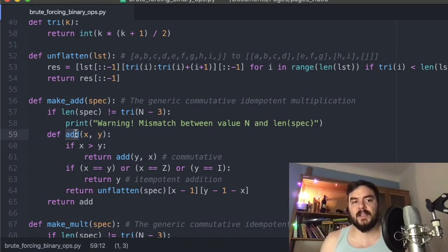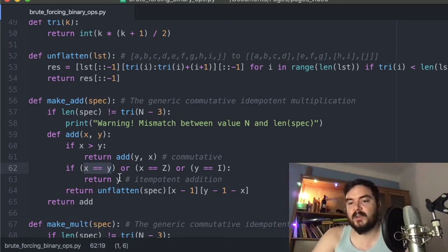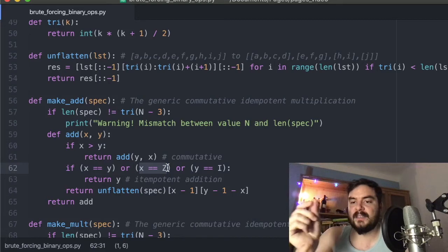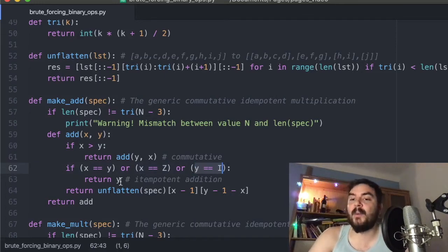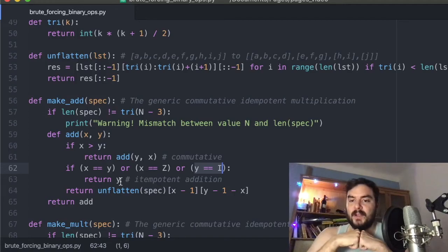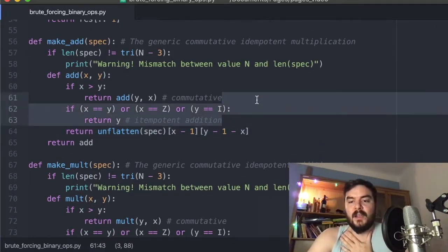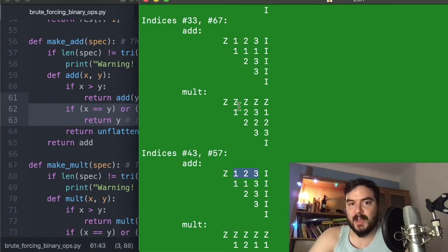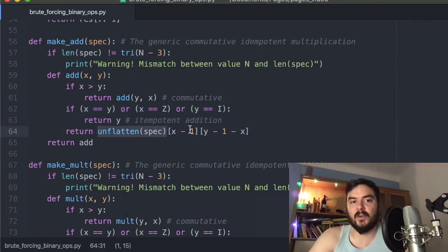Since the function is idempotent, if x and y are the same I just return y. If x happens to be zero, since zero in addition does nothing I return y. If y is infinity, then infinity in addition absorbs everything — so I return y as well. These special cases cover most of the table, and if none of those apply we are in the middle and actually look up the value in the unflattened table by row and column index.